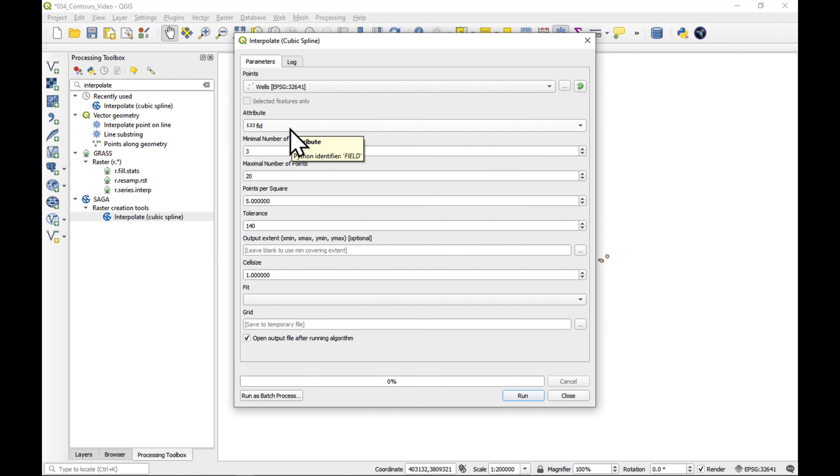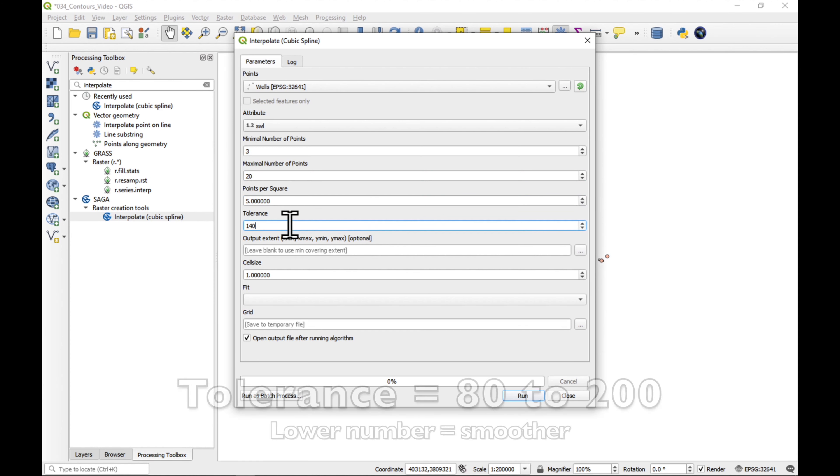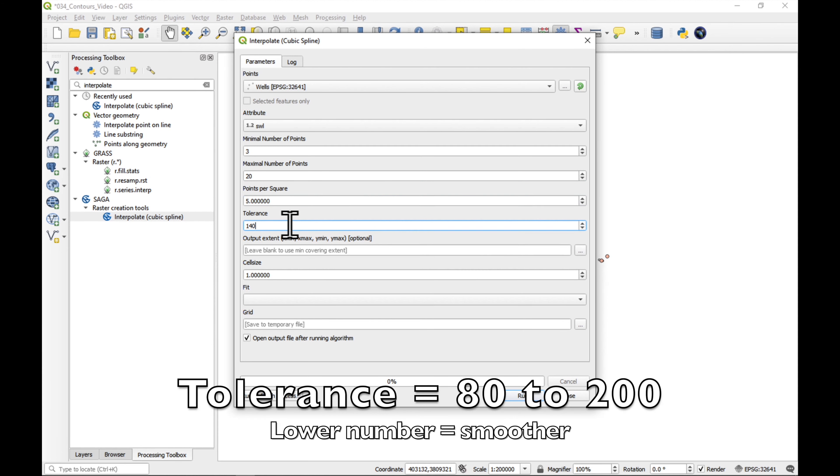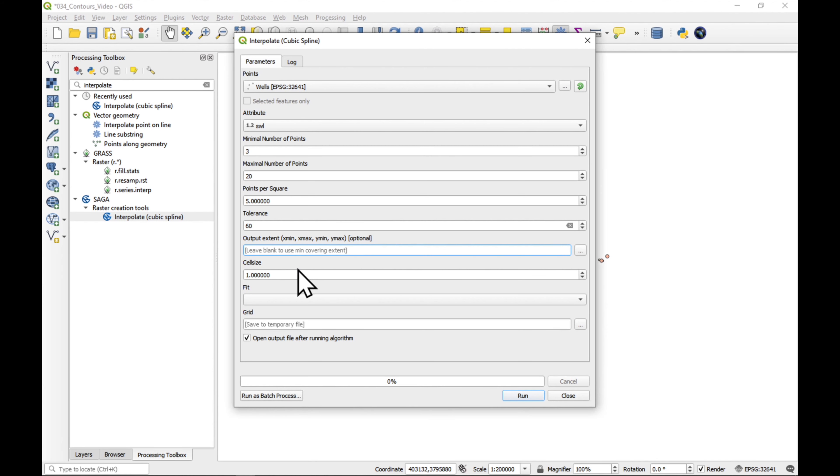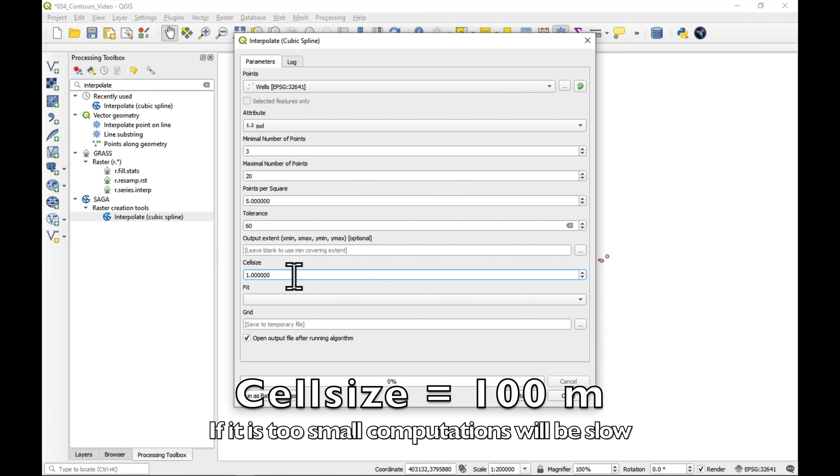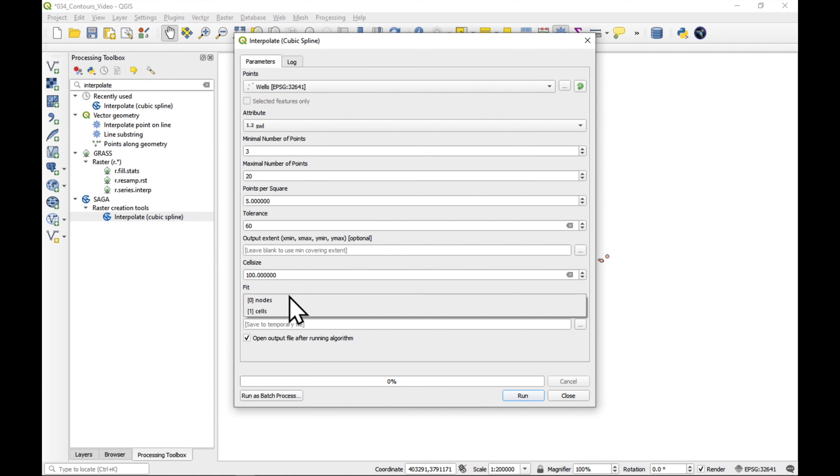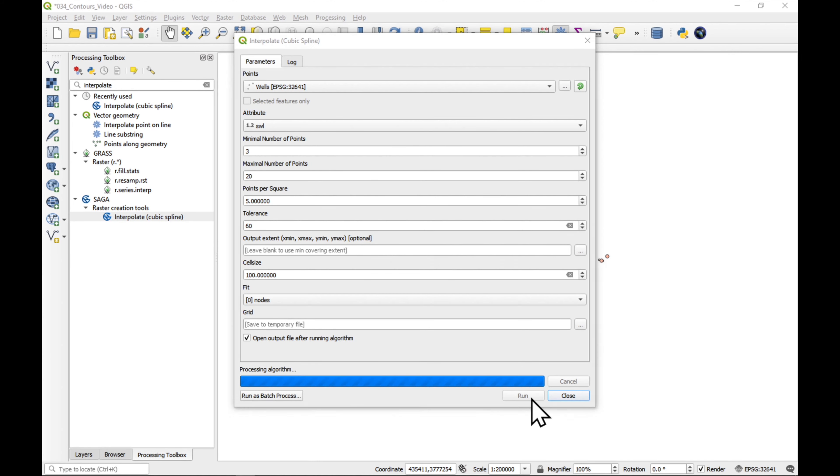The points are the wells. Our attribute is the static water level. We'll leave the minimum and maximum points as they are. Points per square as well. Now, we might change the tolerance. It should be between 60 and 200. I'm going to choose 60 because I'd like to smooth our interpolated surface as much as possible. The output extent can be left as it is because we've already cleaned up all the data points which are far outside of our main population of data. Now, this is an important thing to look at: the cell size. I don't want a 1 meter cell size, otherwise it's going to take all day. Let's put in 100 meters. For fit, we'll use zero nodes, which is the standard one. And we'll just save it to a temporary grid. Press run.